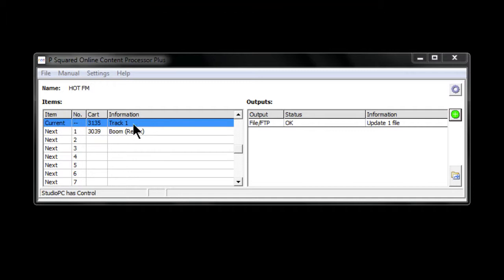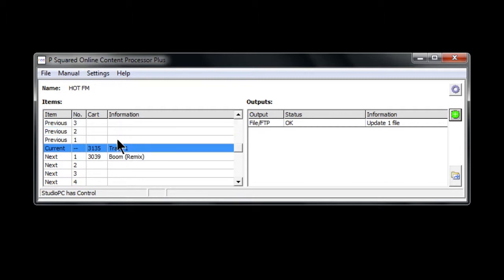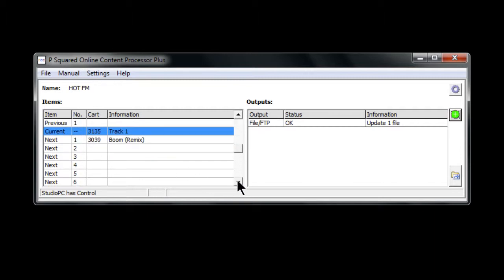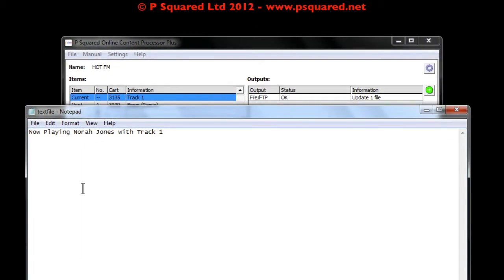It shows the current song, what's next, the cart number, and you can scroll up and down to look at previous songs too. The status is all okay. We're going to force an update — you see it went yellow very briefly — and now if we go to our text file, we should see 'Now Playing: Nora Jones with Track One'.